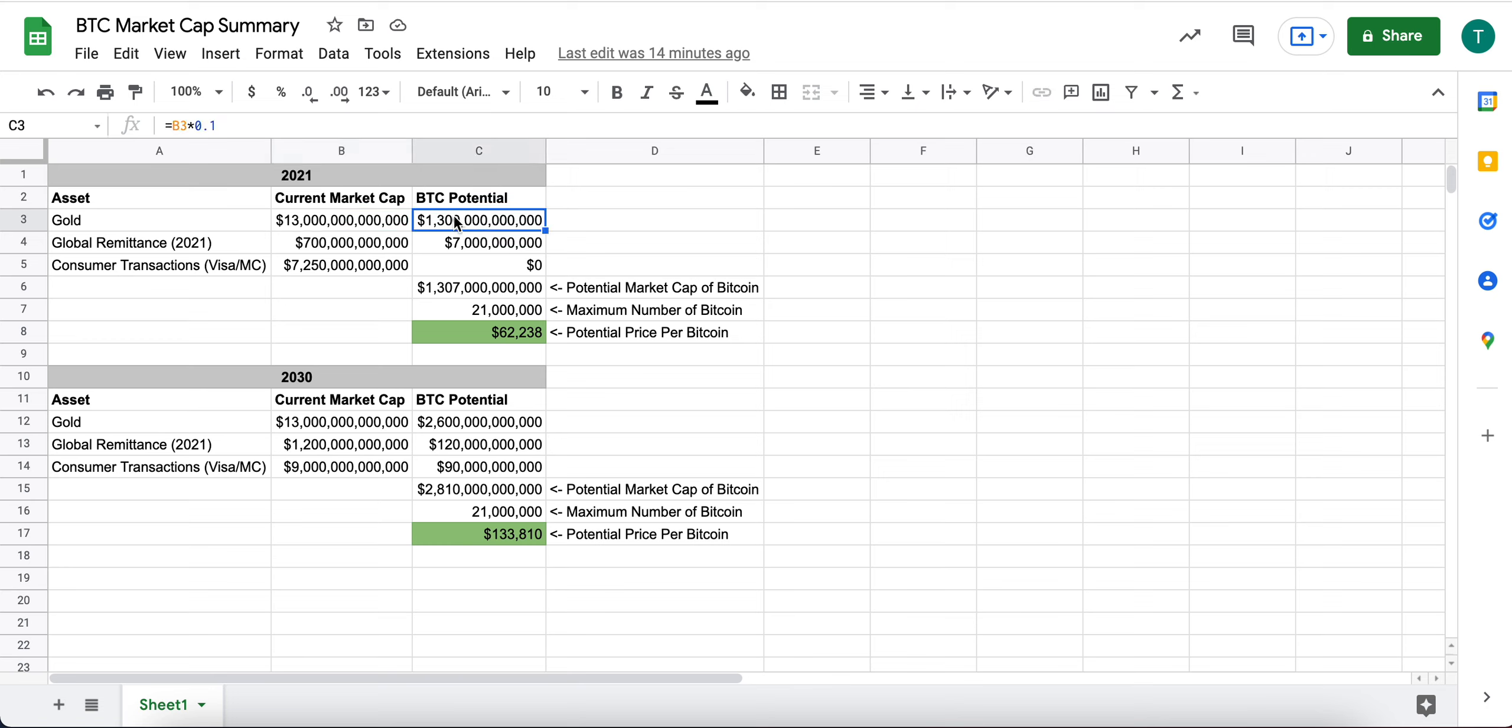But for this exercise, I have it at kind of 10% of the global gold market cap.